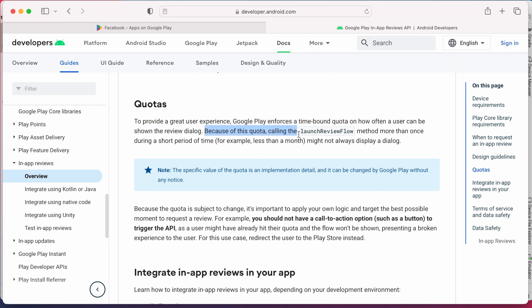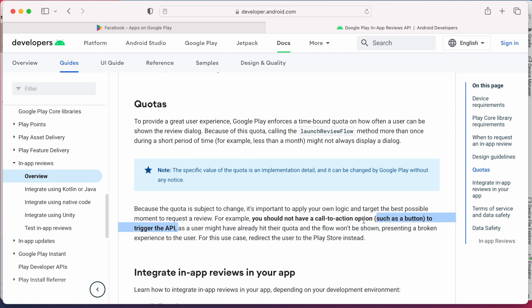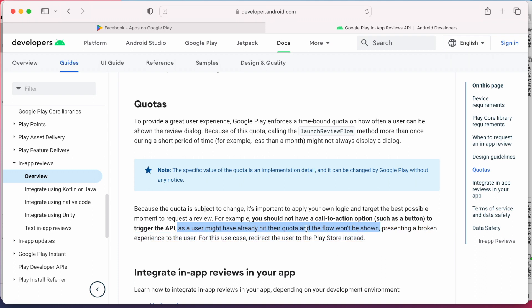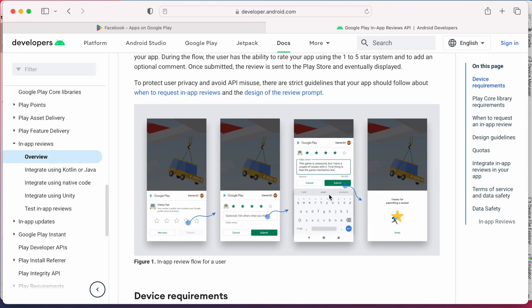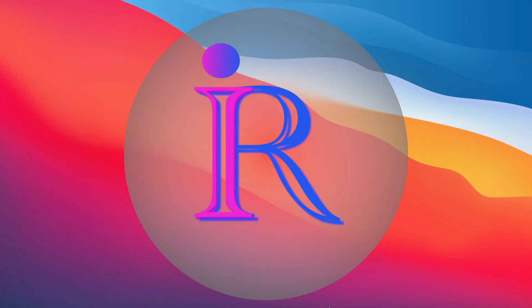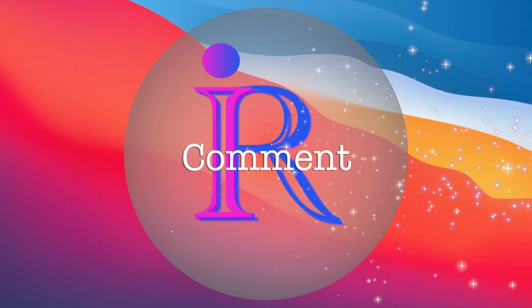And very important point here is Google Play enforces a time-bound quota on how often a user can be shown the review dialogue. Means you cannot show the review dialogue within a short period of time, for example less than a month, because of this quota. And also you should not have a call to action option such as button or icon to trigger the in-app review API, as user might have already hit their quota. In such case again you need to redirect the user to the Play Store instead, which is the standard way that I already explained. But if you still want to know how to integrate this in-app review API, let me know in the comments, then I will definitely do a video on this.